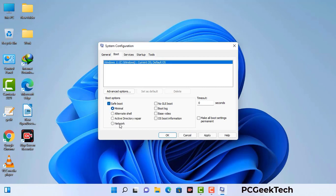Check the network option, then click on the Apply button, and finally press the OK button. Now your system will restart in safe mode within a couple of minutes.